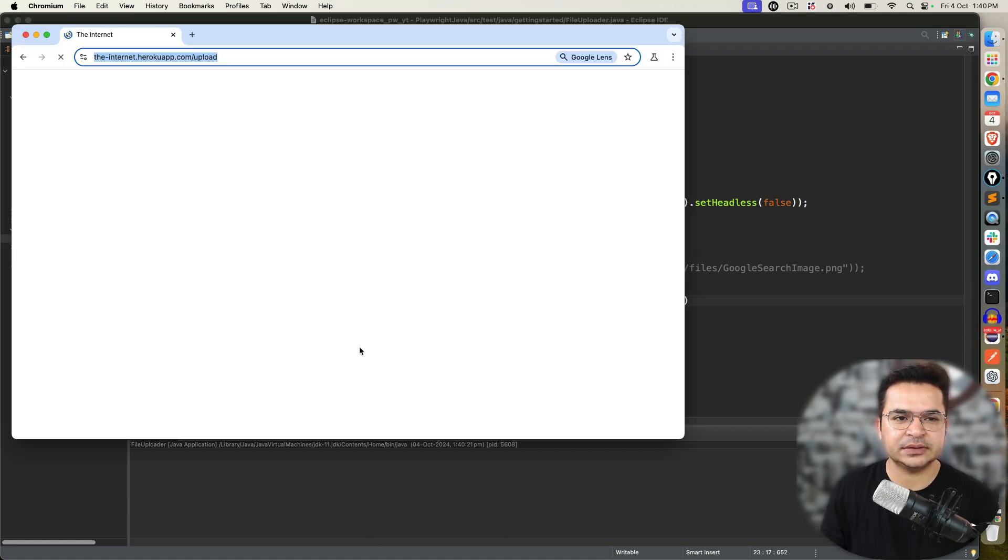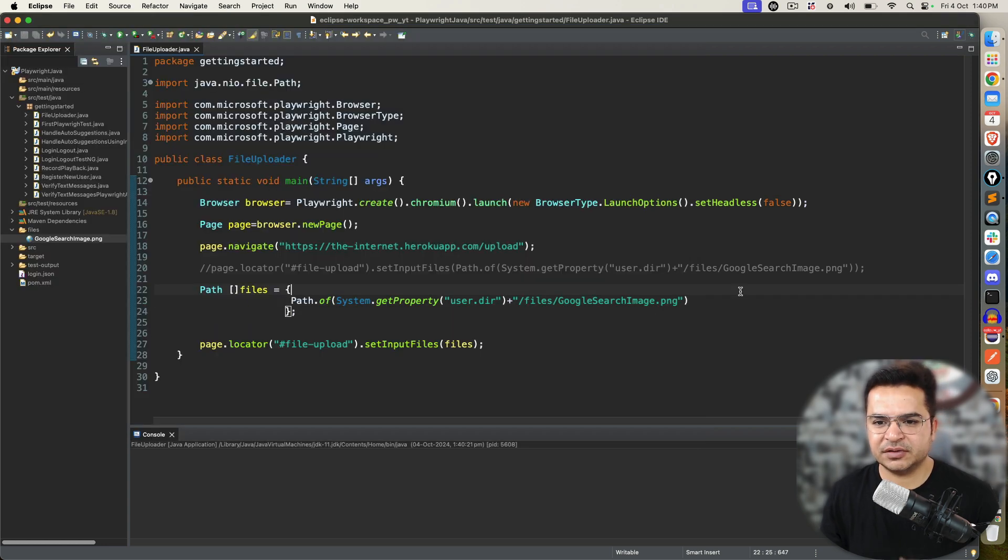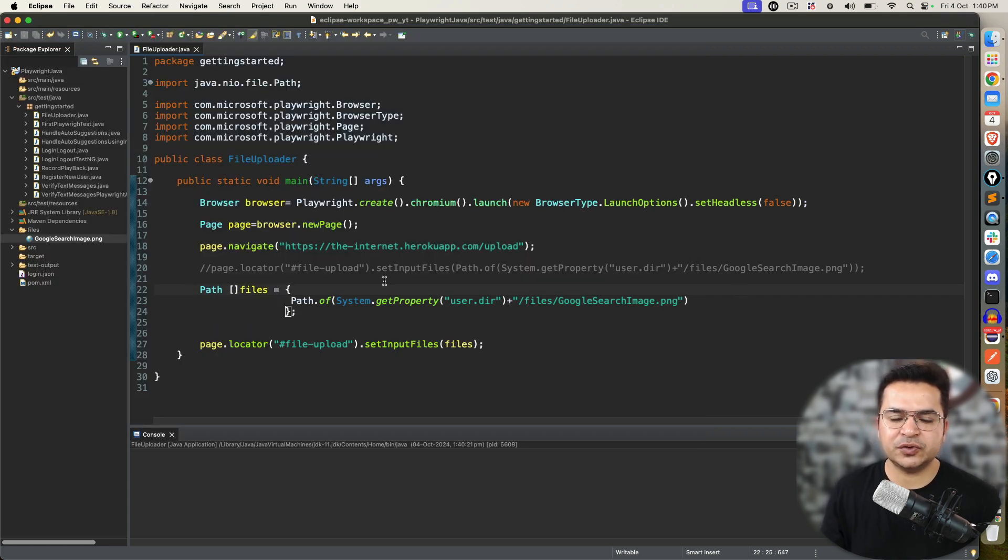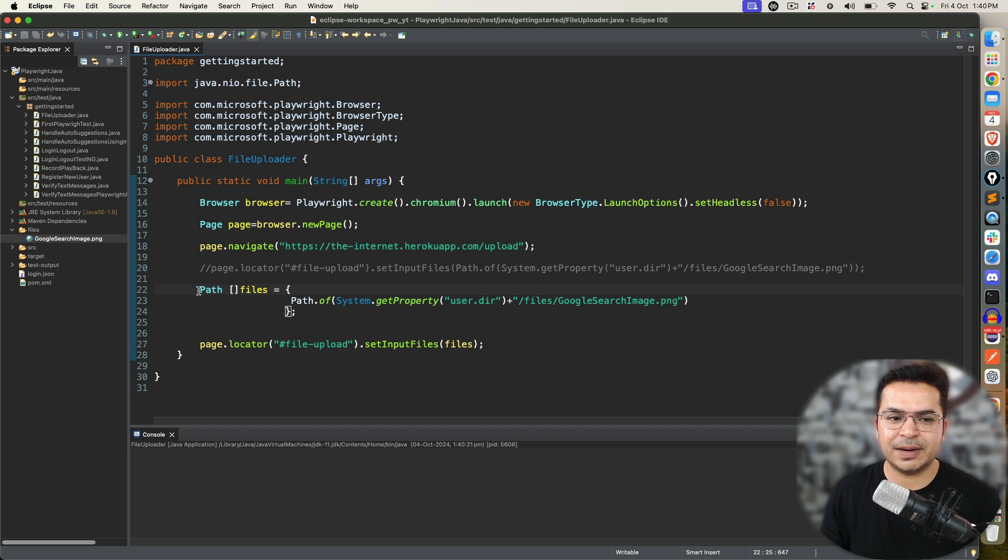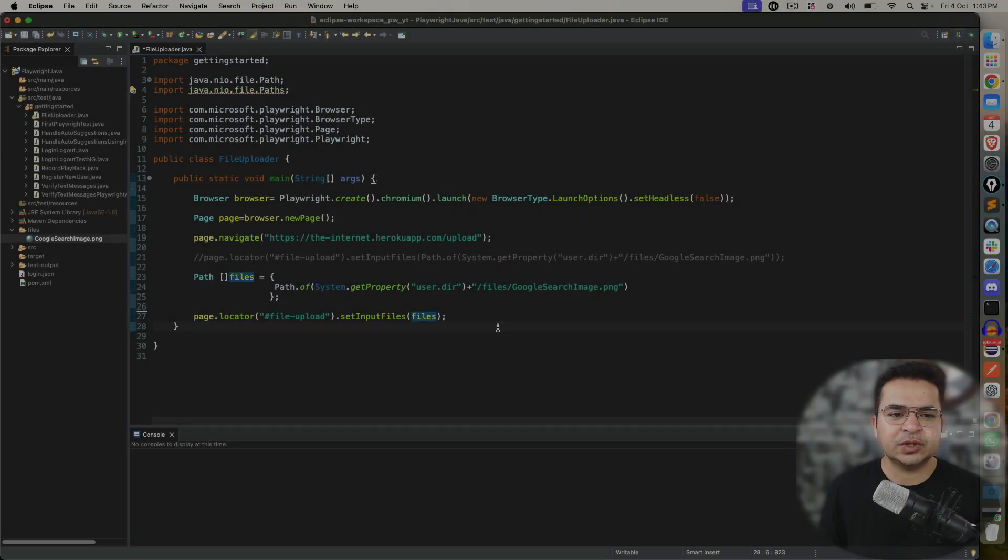To show you this part, I will comment or remove this additional two. Let me show you how to pass these files. Which is nothing but a path array of type files. Let me execute this. And, yes. Uploaded exactly the same image.